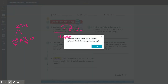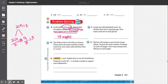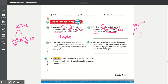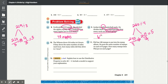Number 9: Jordan has 260 basketball cards. He divides them into 4 equal groups. How many cards are in each group? There are 4 groups with 260 cards total, so 260 divided by 4. We split 260 into 240 and 20. 240 divided by 4 is equal to 60, and 20 divided by 4 is 5. When we add those together, we get 65 cards.